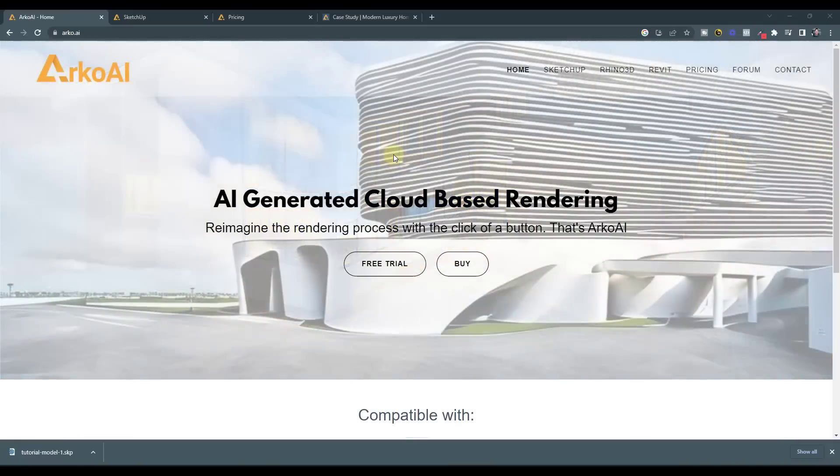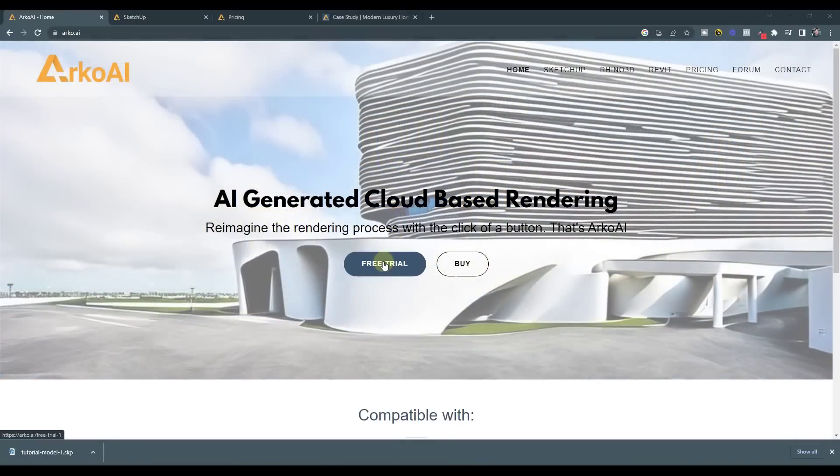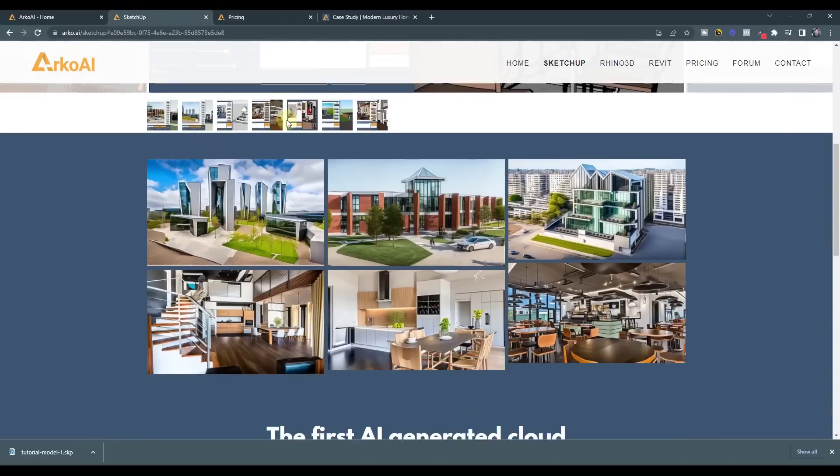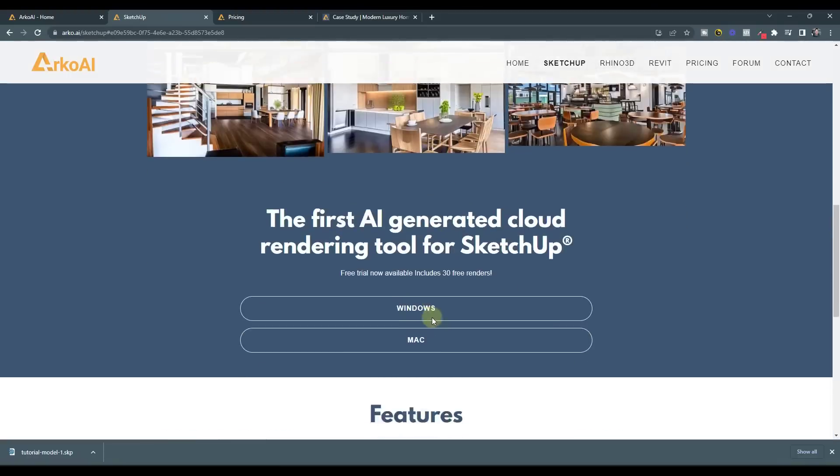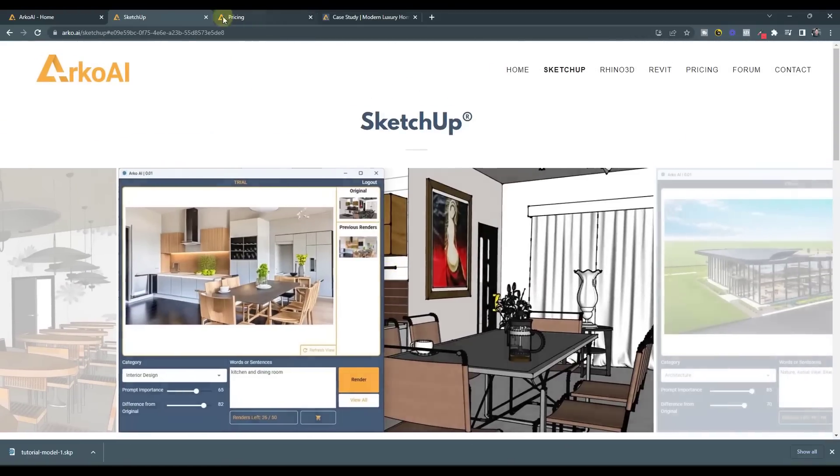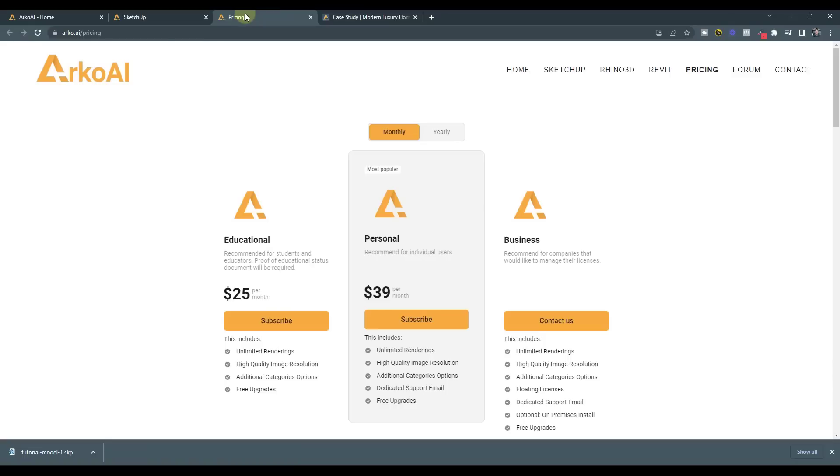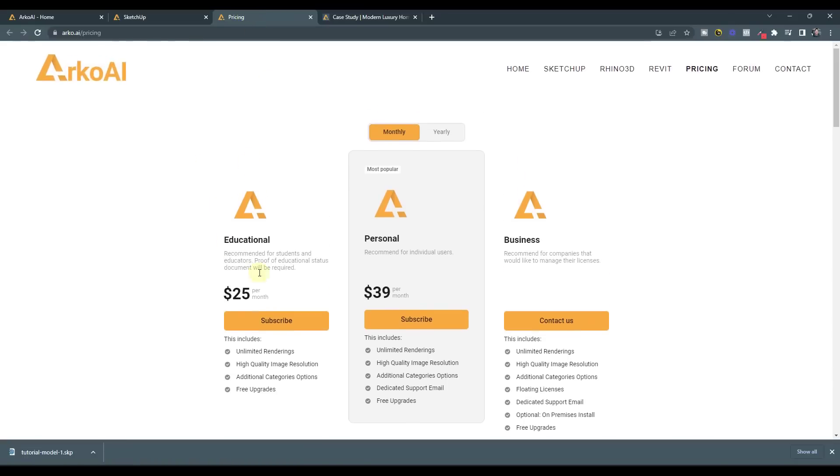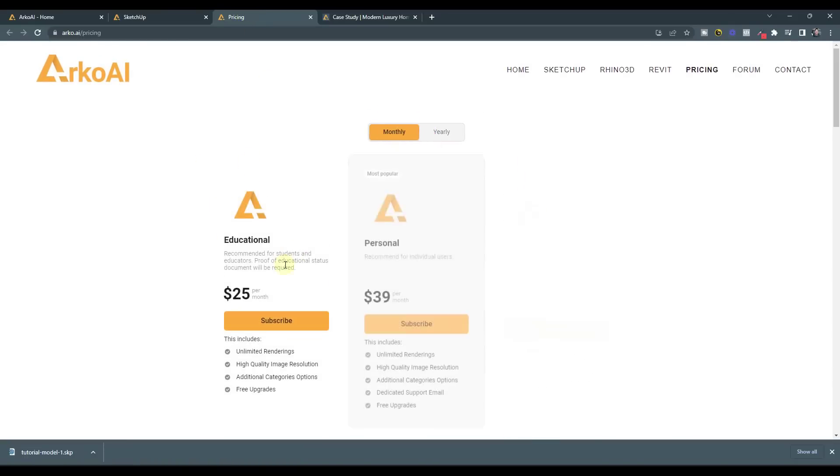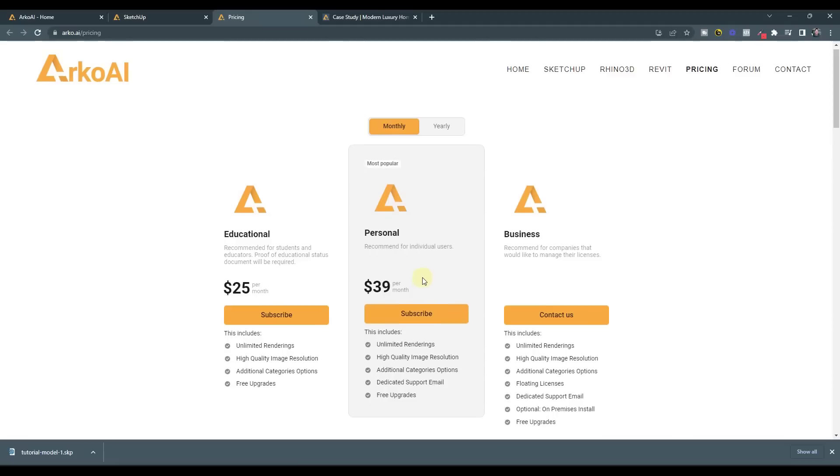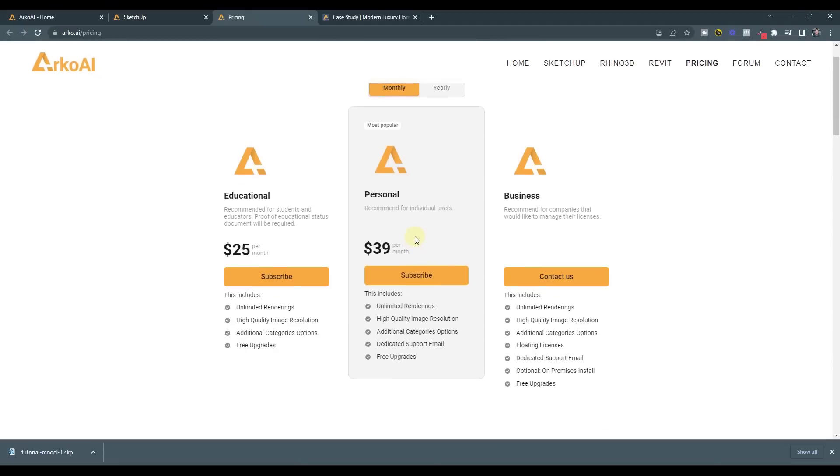So note that this is a paid add-on. There's a free trial here, which I believe gets you like 30 free renders or something like that. The paid version is going to be $25 a month for students or $39 a month for personal use. That's going to give you higher resolution, unlimited renderings, some additional category options, other things like that.